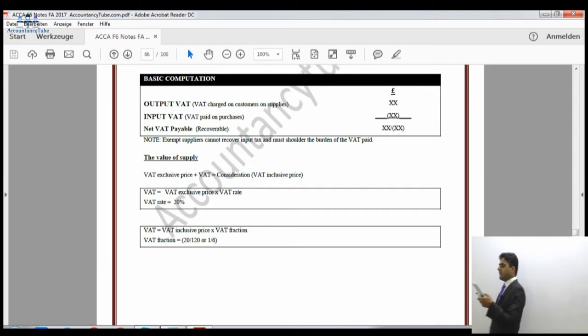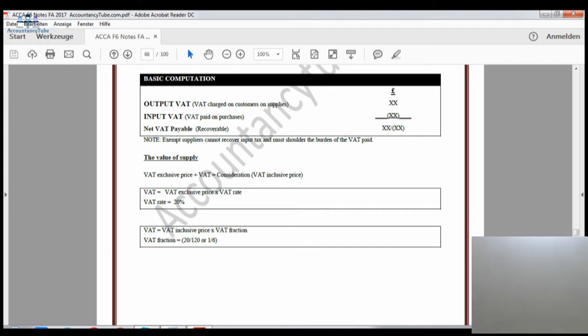The notes say that exempt suppliers cannot recover input VAT and must shoulder the burden of VAT paid. If you are an exempt supplier — doing business in banking services, insurance, or health services — you cannot recover value-added tax. That is a disadvantage of being an exempt supplier.